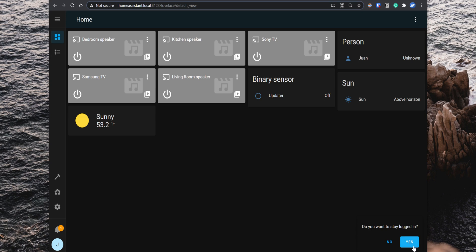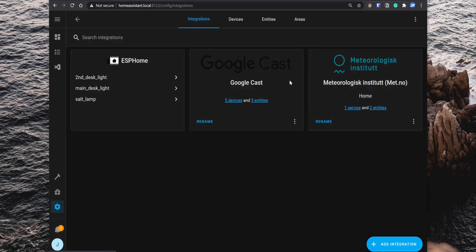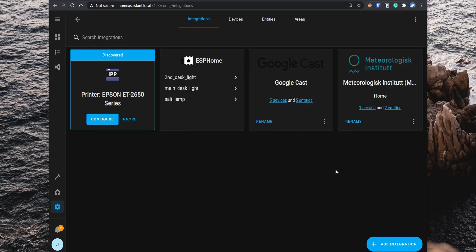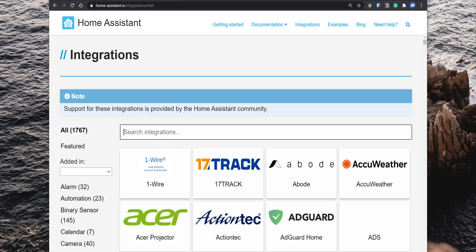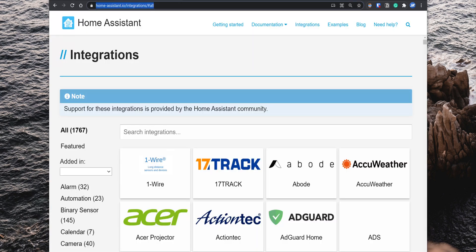If you still need to integrate more devices or online services, you can do so by going to Configuration, Integrations, and then click on Add Integrations. Some integrations are not yet available to set up directly from the web interface. So if you don't find the specific device or service here, you can check all the supported integrations by going to homeassistant.io/integrations.